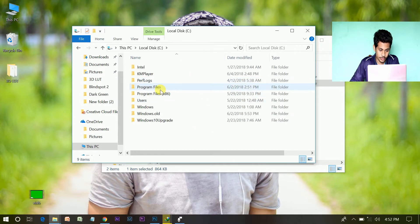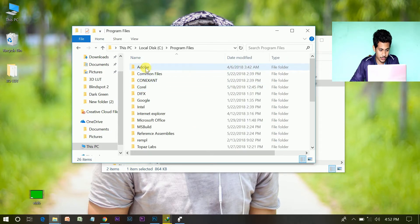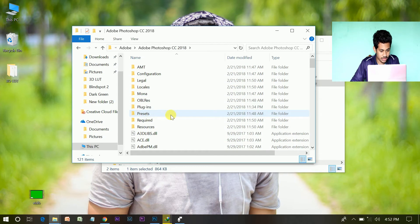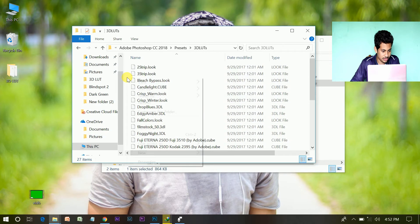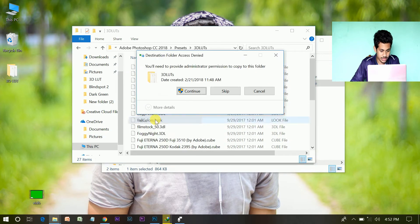Go to the file, go to program files, Adobe, then Photoshop CC. Then go to presets and 3D LUTs. Now paste it.